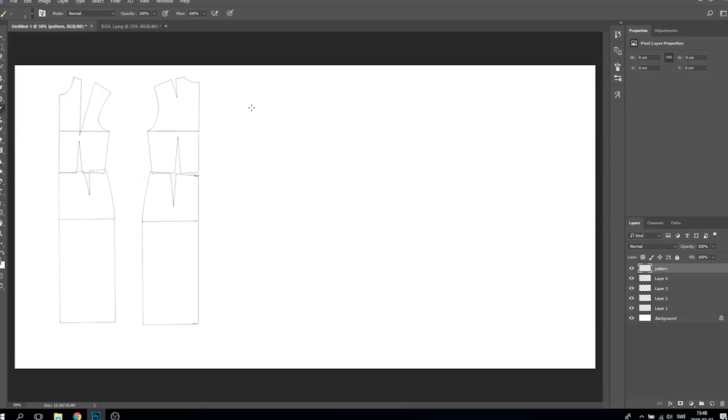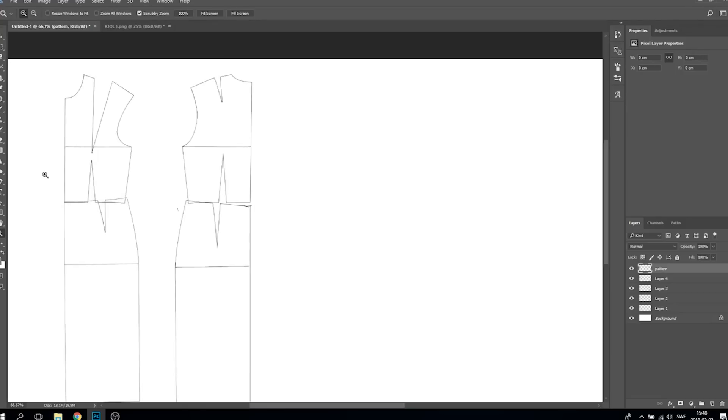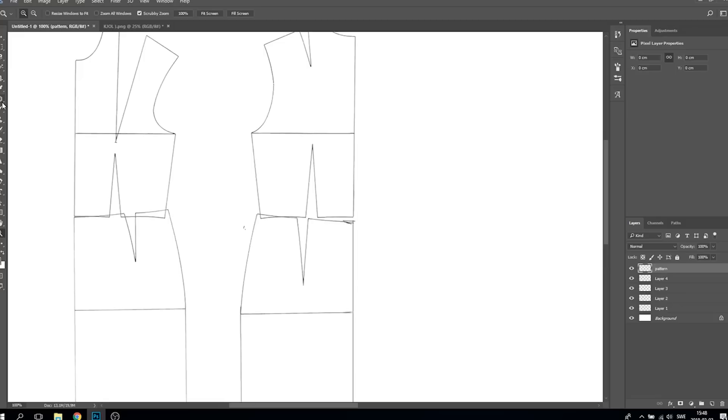To create a pattern I'm using basic pattern for dress, that's the bodice and the skirt. You can find it on my channel.